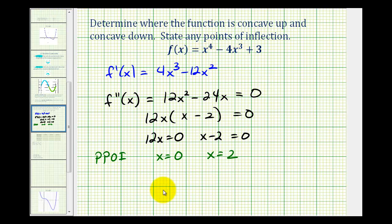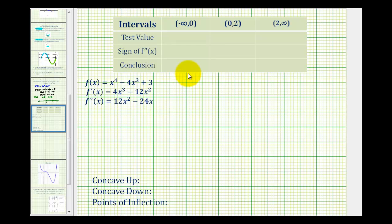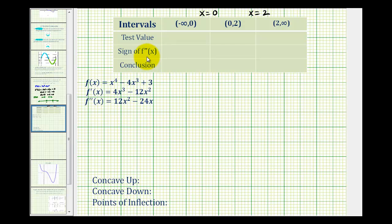Since the domain of the given function is all real numbers, and we're trying to determine where the second derivative is positive or negative, we'll plot where it's equal to zero at x equals zero and at x equals two. Now we'll test the sign of the second derivative on the left, in the middle, and on the right. Let's set this up in a table with intervals from negative infinity to zero, from zero to two, and from two to infinity. We'll pick a test value in each interval to substitute into the second derivative.